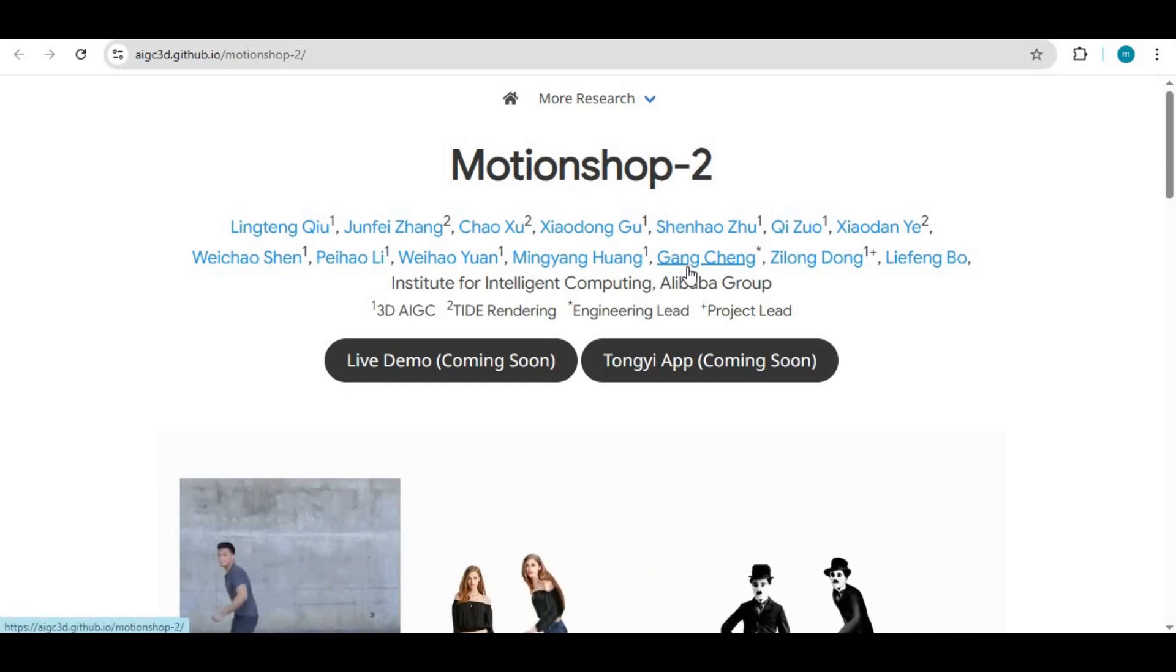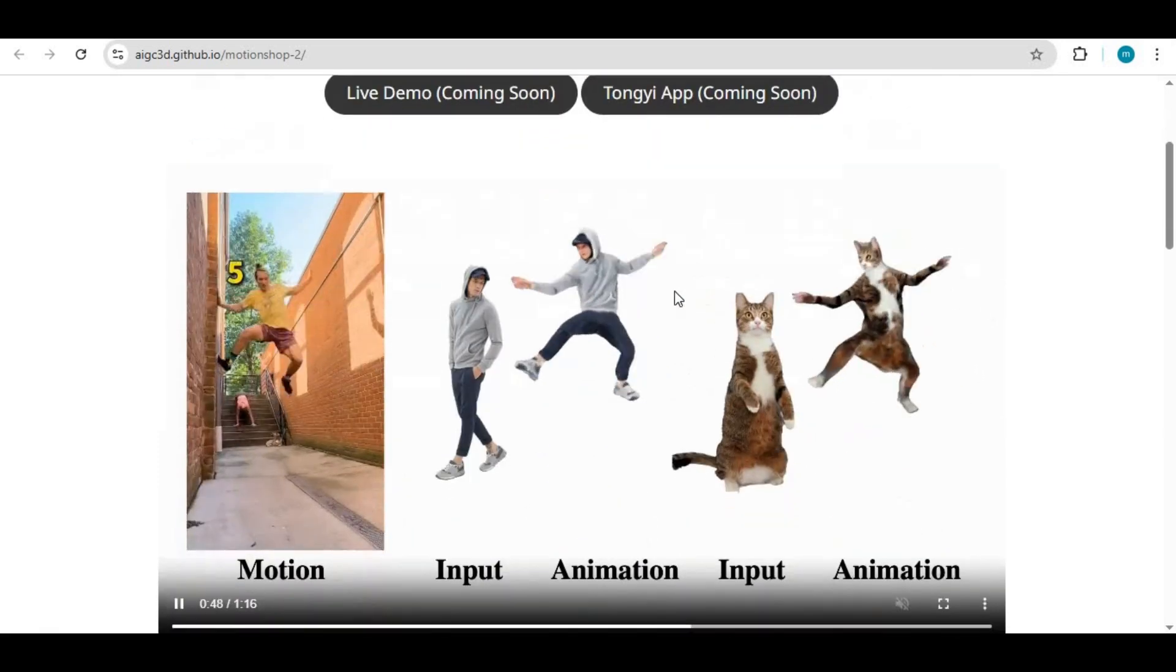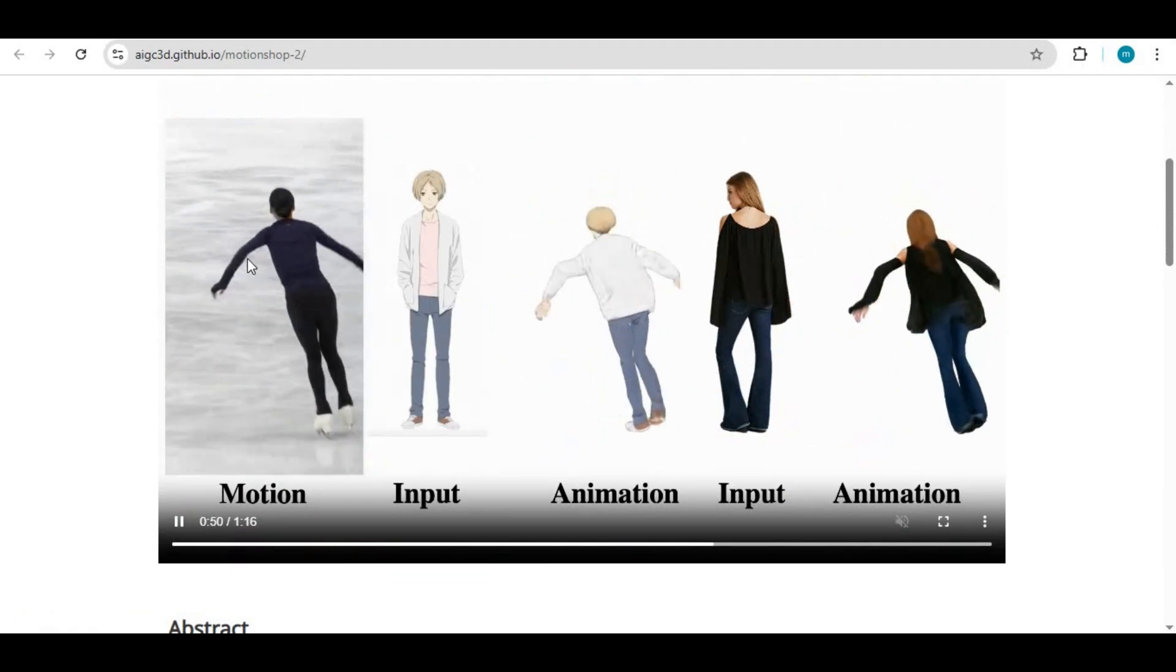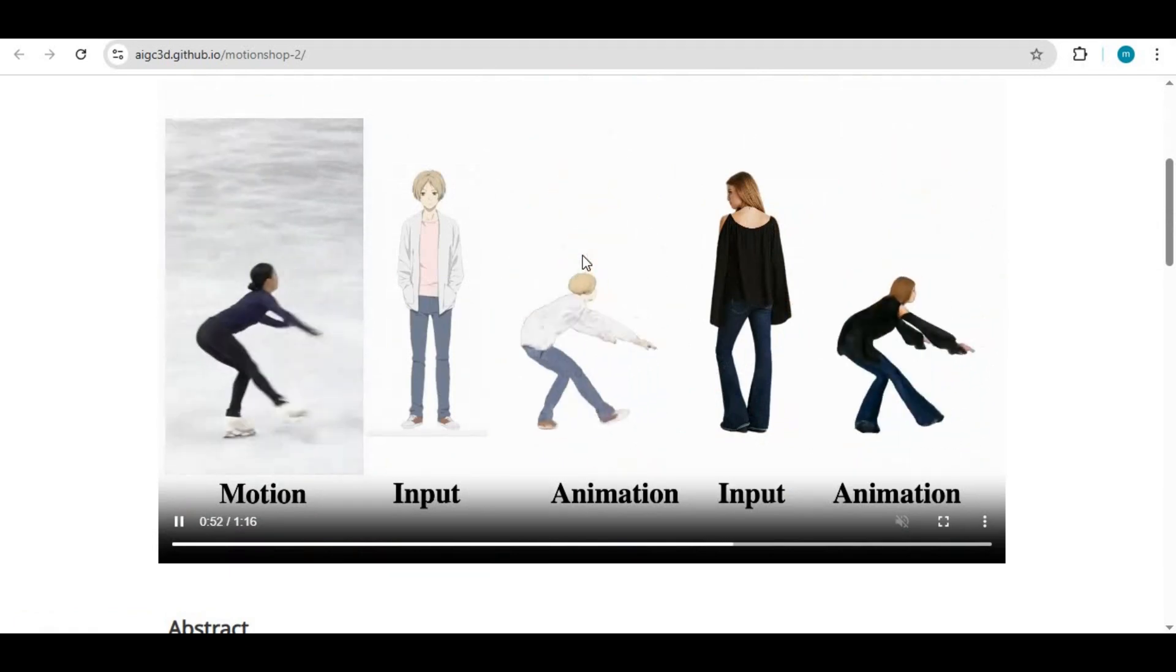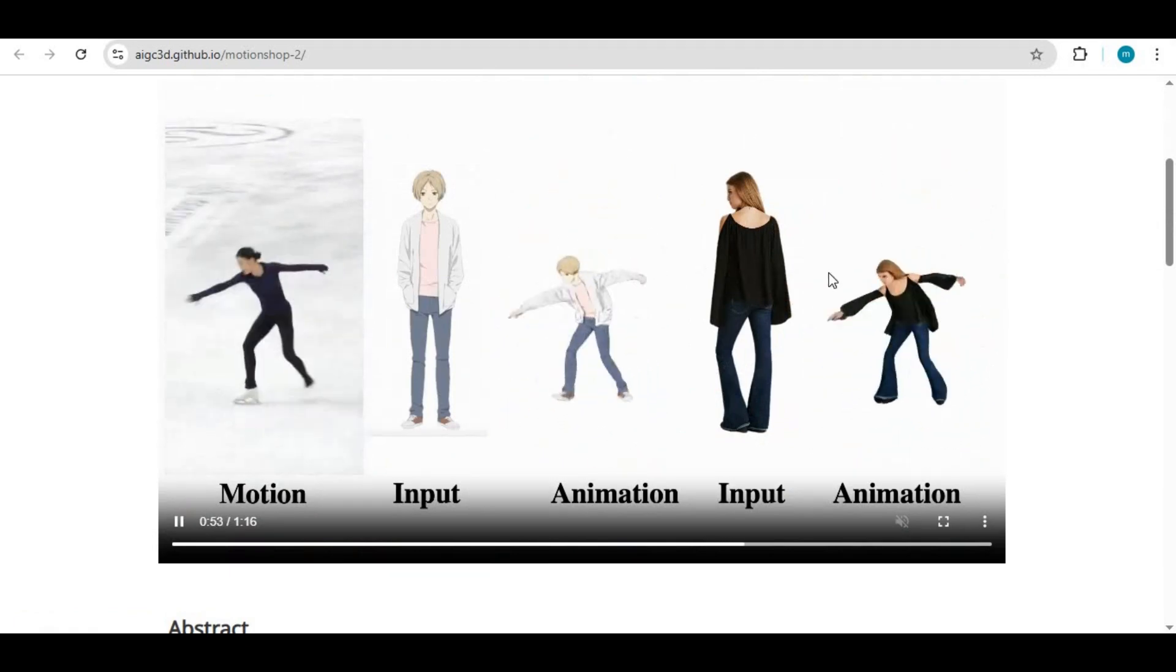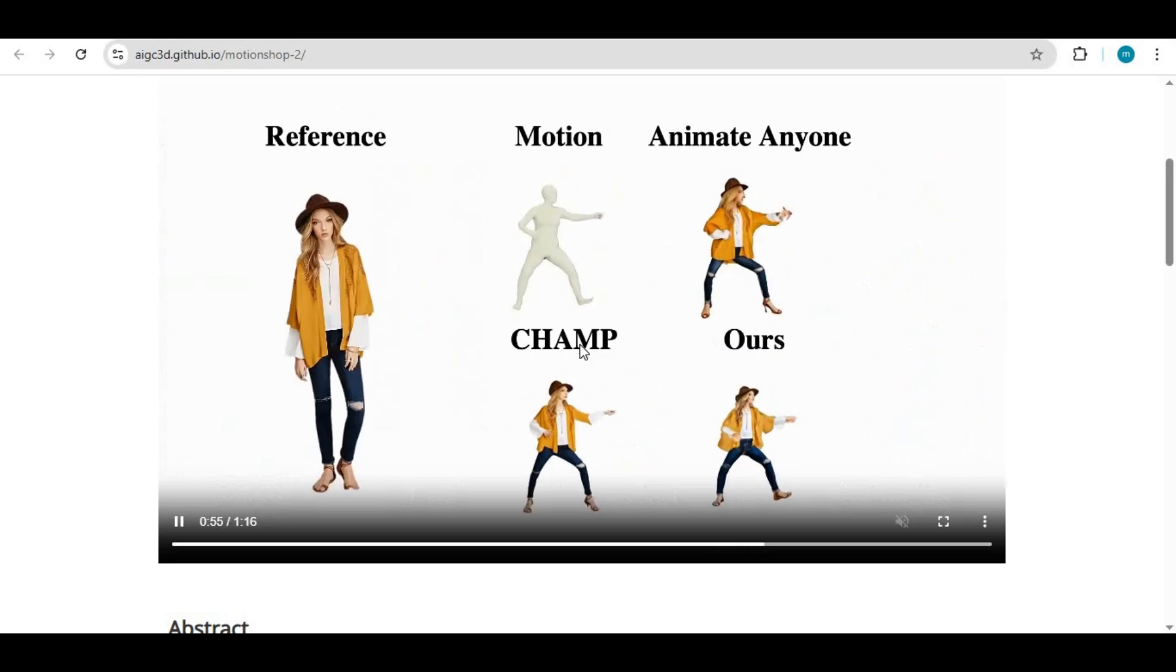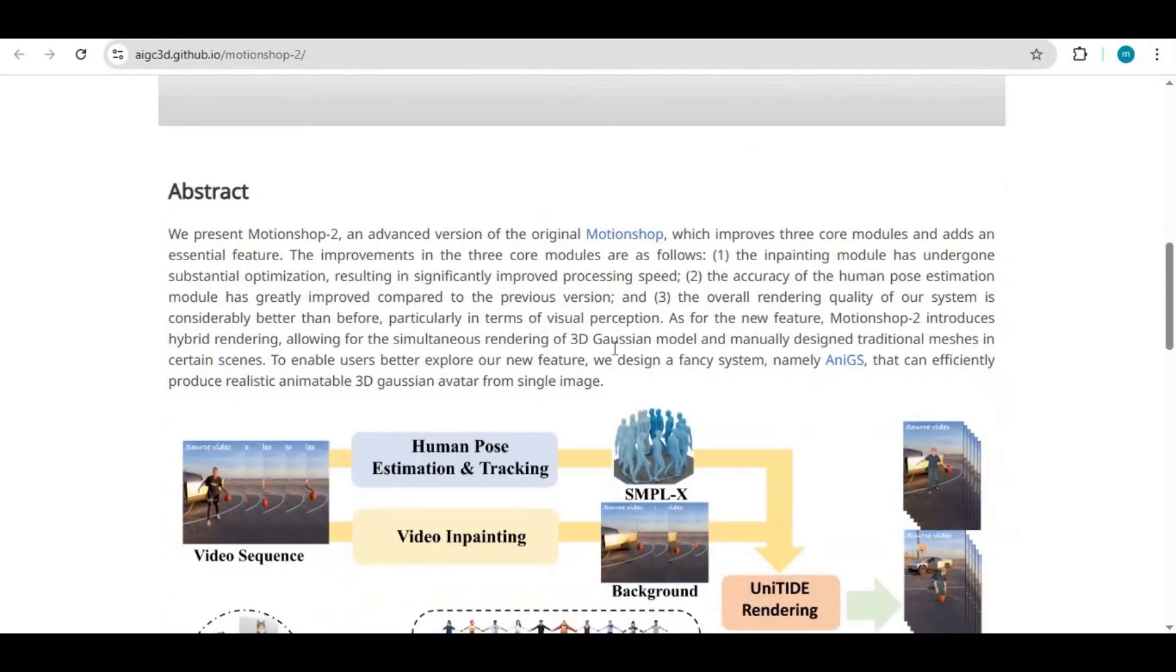Introducing Motion Shop 2, another AI tool that's going to take over the AI industry. It can replace anyone in a video with your chosen character, no matter how difficult the motion is. This is going to be amazing.